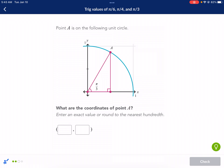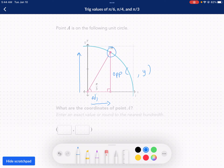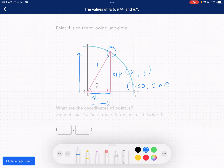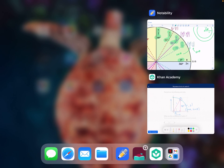Point A is on the following unit circle — what are the coordinates of point A? Any coordinate on the unit circle is composed of our adjacent side and our opposite side. The opposite side goes up, so that's our y-coordinate. The adjacent side goes to the right, so that's our x-coordinate. In other words, since we divided by one because of the unit circle, our x-value is going to be the cosine of the angle, and our y-coordinate is going to be the sine of the angle — which I showed right at the beginning with those values on the unit circle.